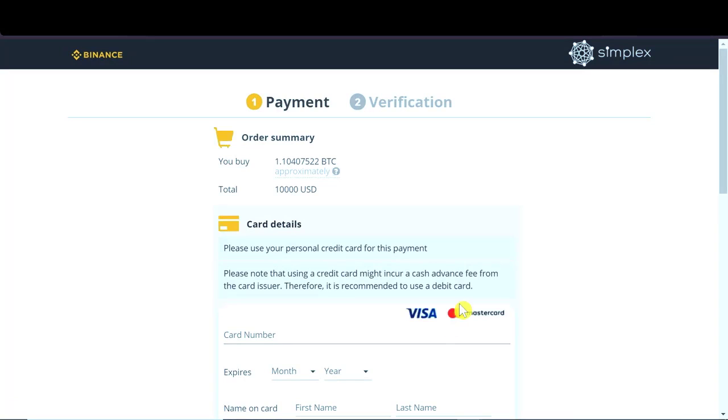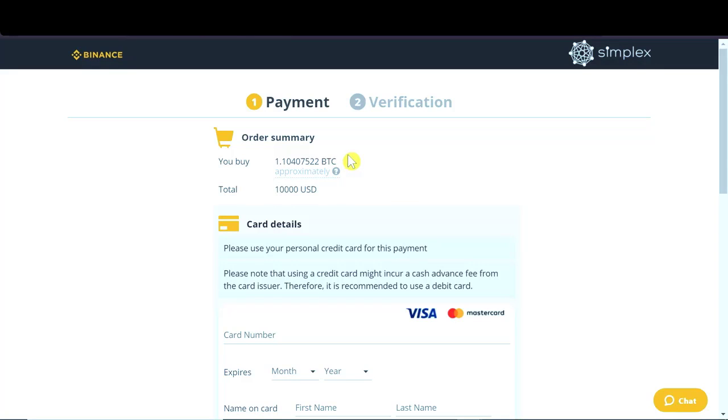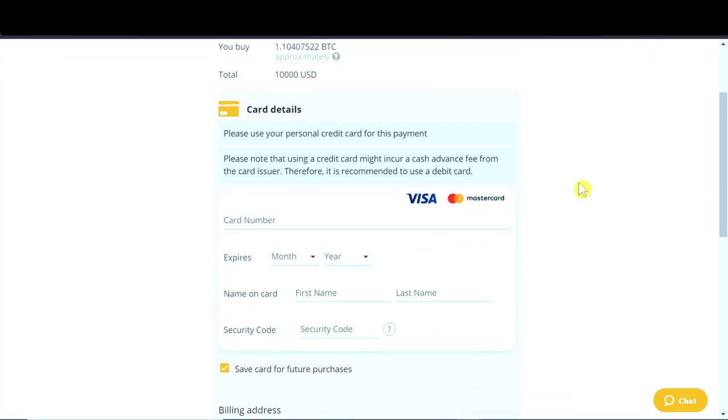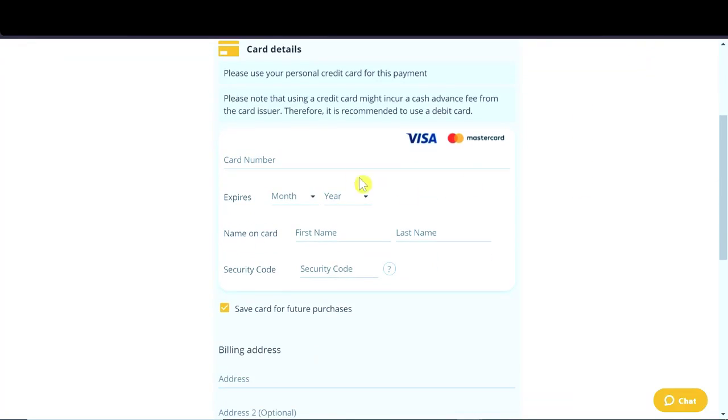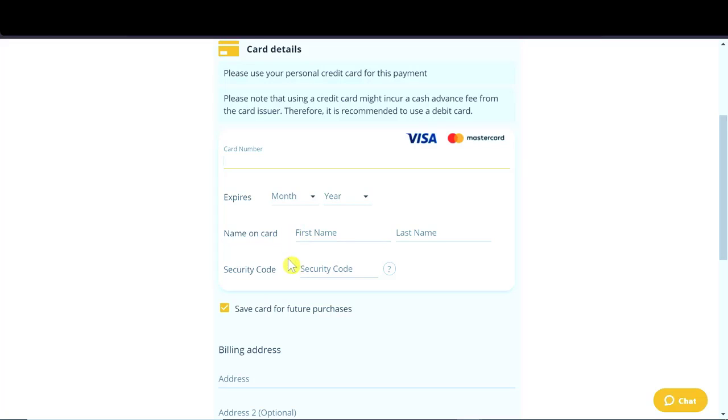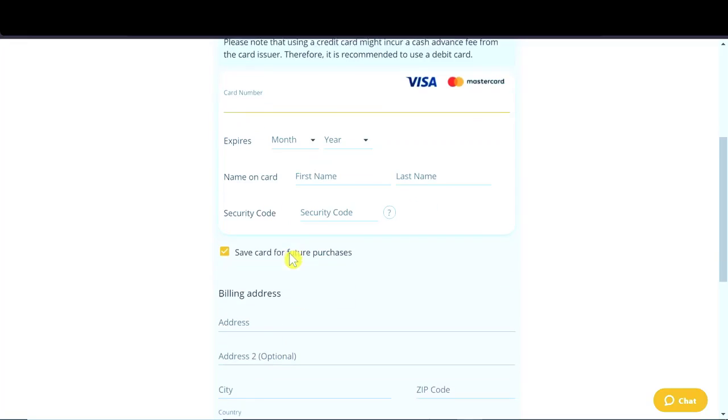After we go to payment, we have order summary. So how much Bitcoin we will approximately buy, what is the total amount of money we're going to pay and which currency. And then down here, we need to type in our card number, our expiration date, name on the card, and then security code, which is CVV.